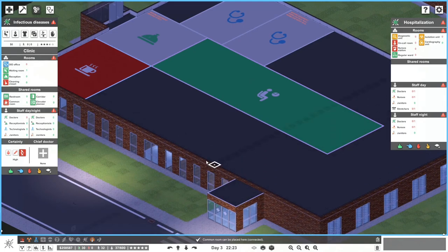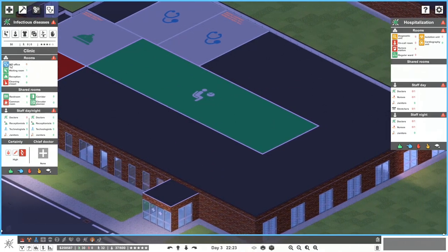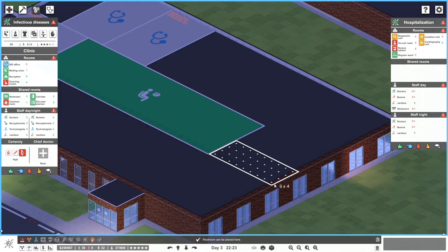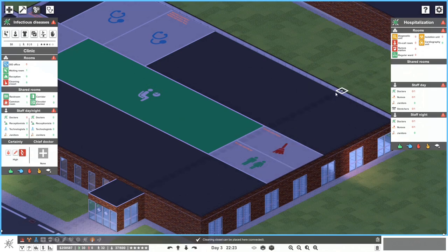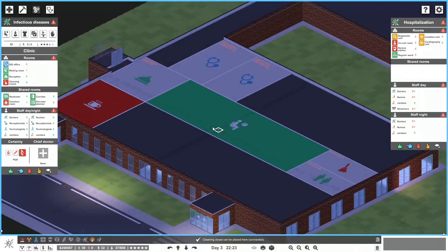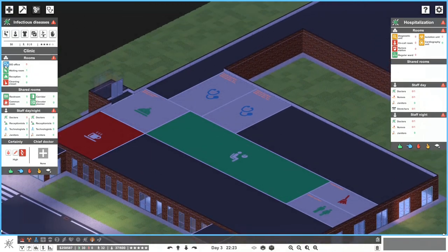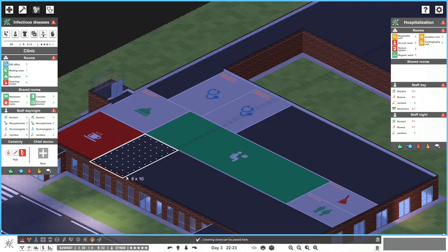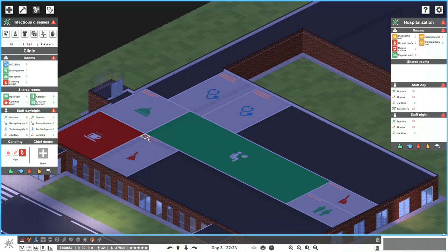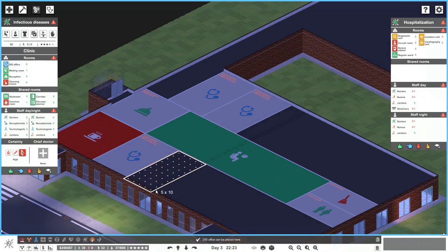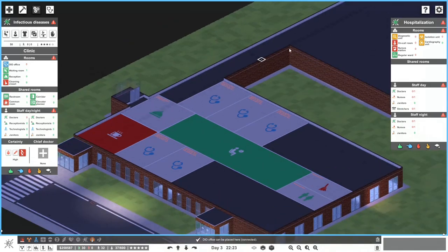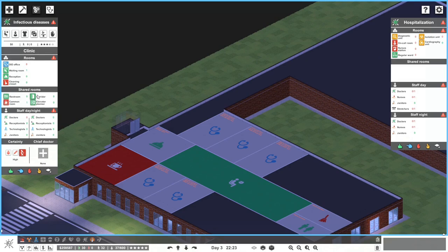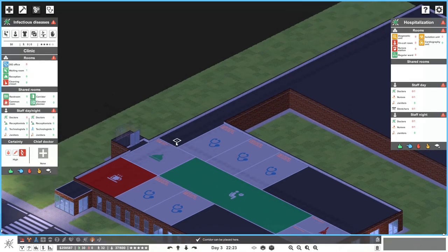We'll get the restroom over there and the cleaning closet over here. These are going to be huge — not sure we'll be able to use all this space. The idea is 10 by 6 for the DID offices. We'll do some nice offices in here and corridor it out towards the specialized doctor's offices — eight by six, but I'd rather do 10 by 6 for nice fancy offices.